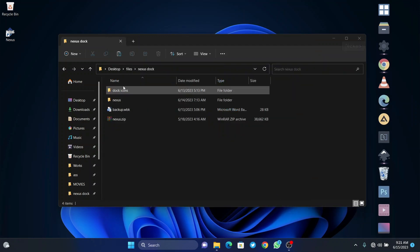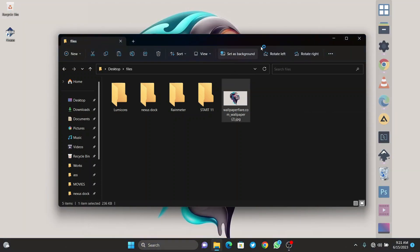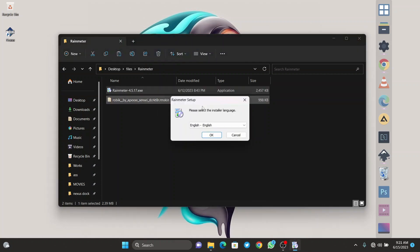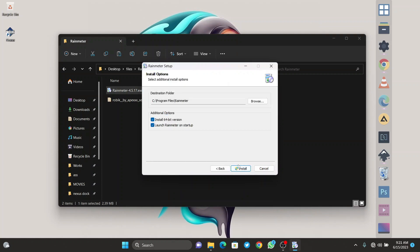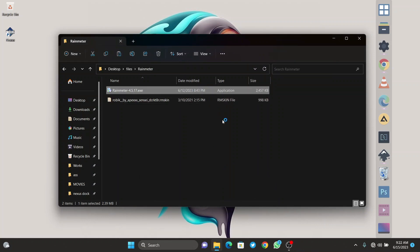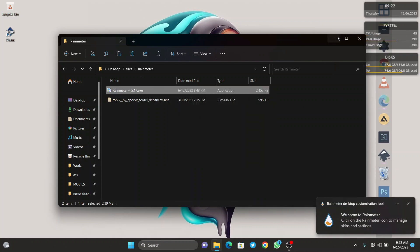Now we are done installing the dock. The next step is to install a beautiful clock on our desktop. First, let's set our wallpaper. Then open the Rainmeter folder and click on install. Once installation is done, click on finish.